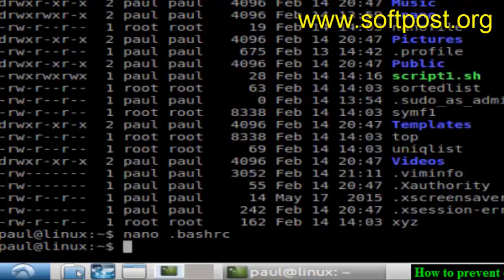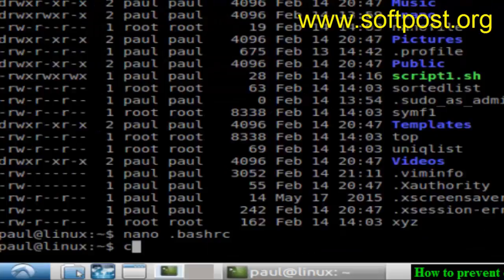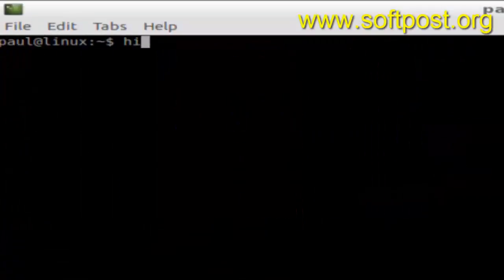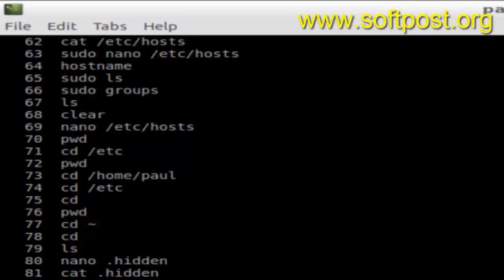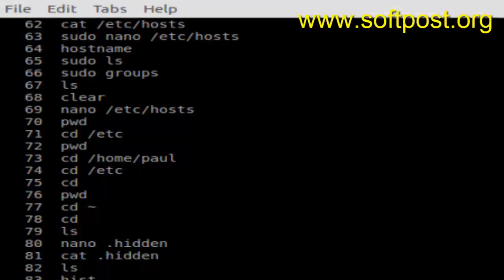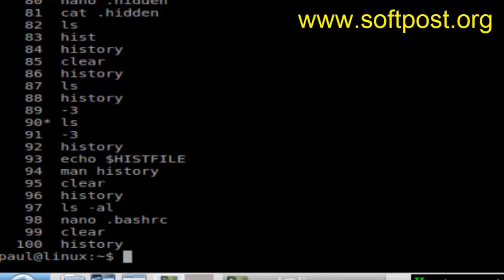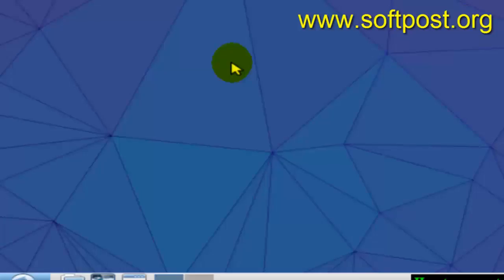Come back to the command prompt and then type history. As you can see, it is still showing the duplicates. When you re-login, those duplicate commands should be removed.